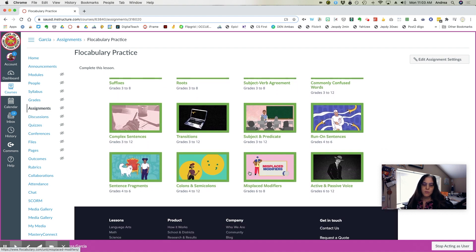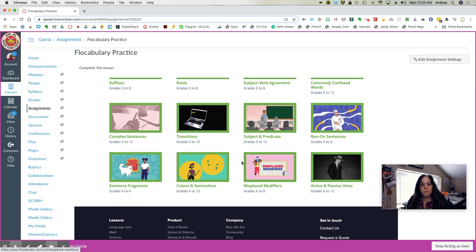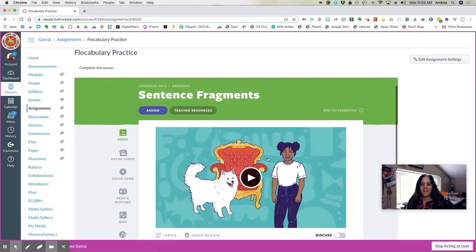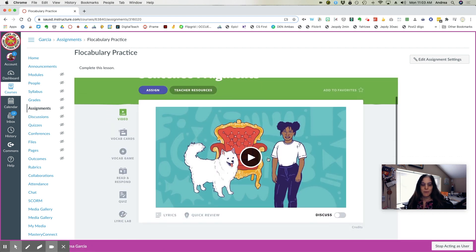So maybe we'll do a subject and predicate, run on sentences. You can pick anything you want. I'm going to do sentence fragments because that seems to be a common problem.